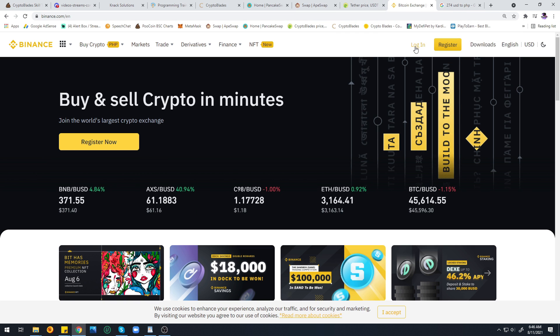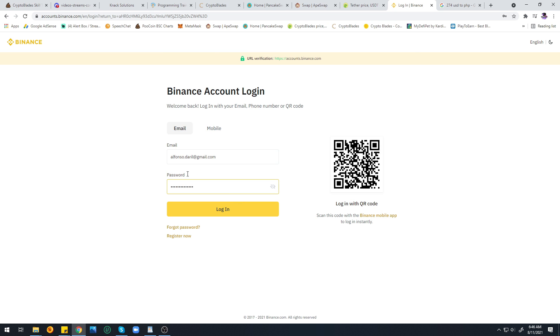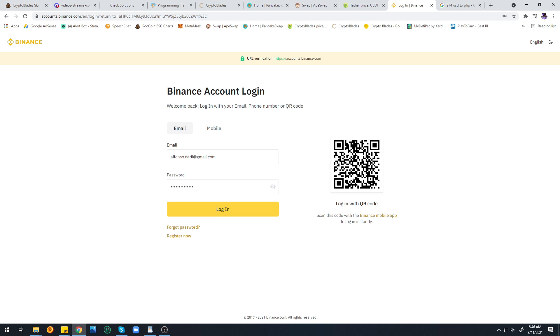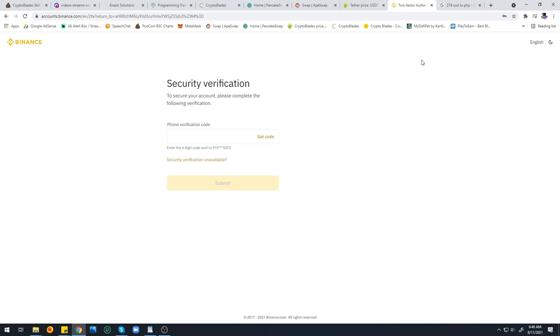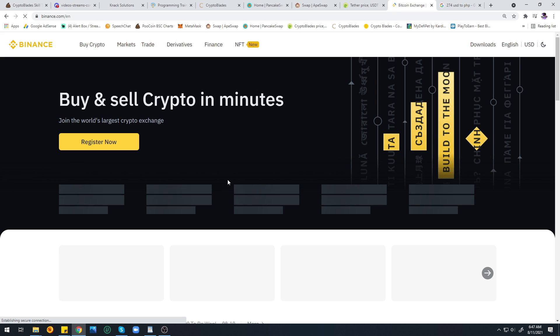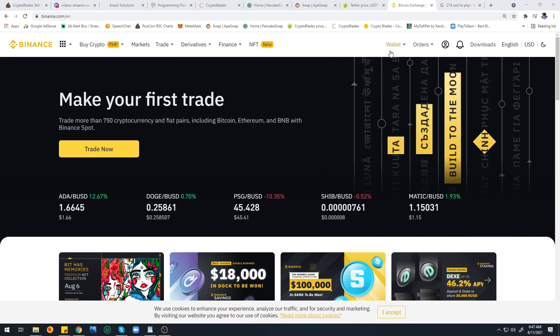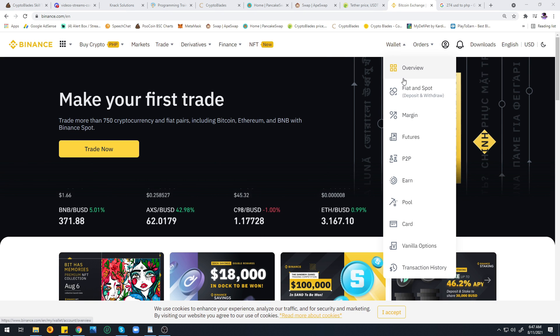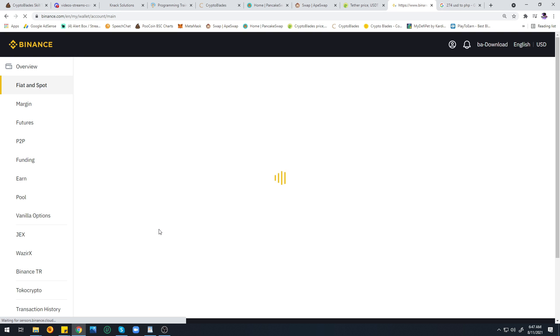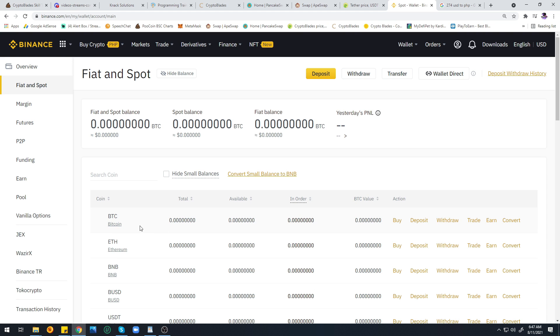I need to go to Binance and log in. Slide this here to get in, click Get Code, check the code on my cell phone, put it here, and click Submit.